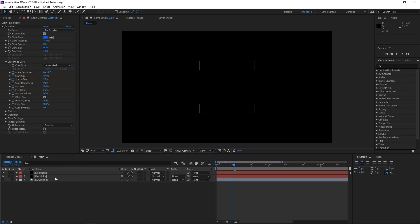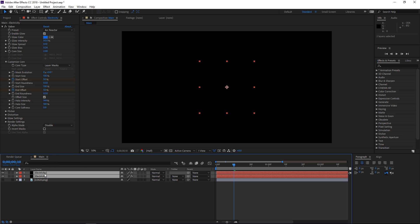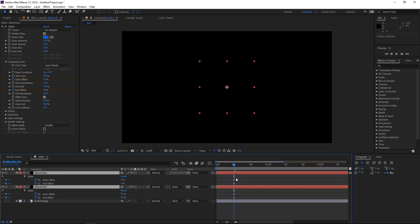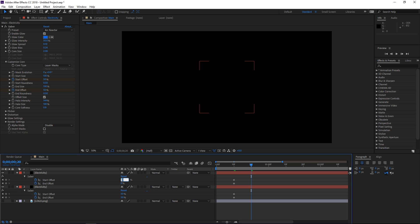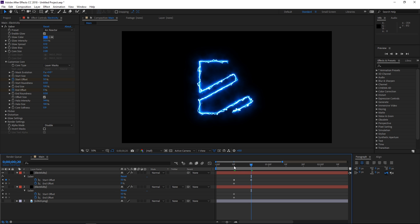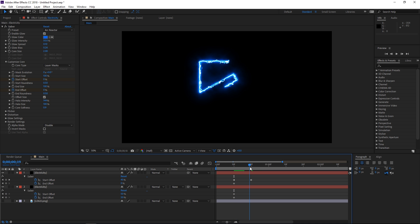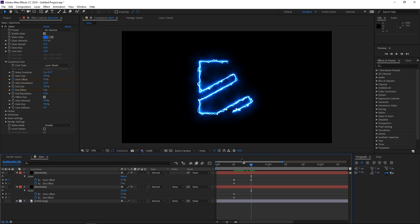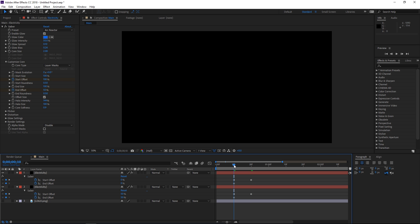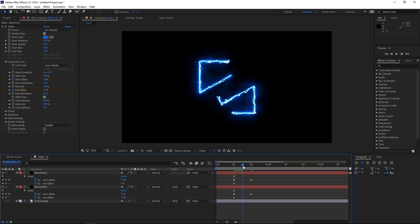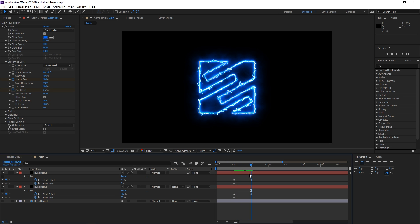I'm gonna turn off the logo and then select both of these and press U so that you can see the keyframes. We're gonna move the playhead 10 frames forwards and for the first one we're gonna set the start offset to 50, so the value animates from 0 to 50. Then for the second one we're gonna set the start offset to 100, so it animates from 50 to 100. This is the animation that we have.